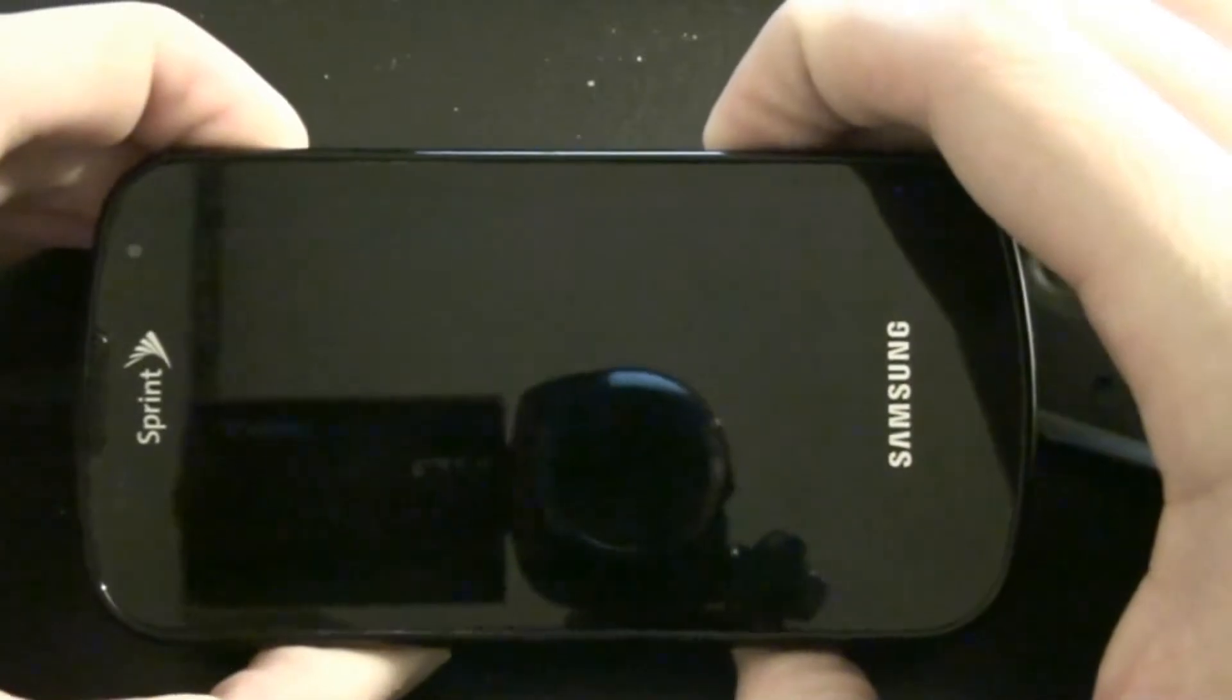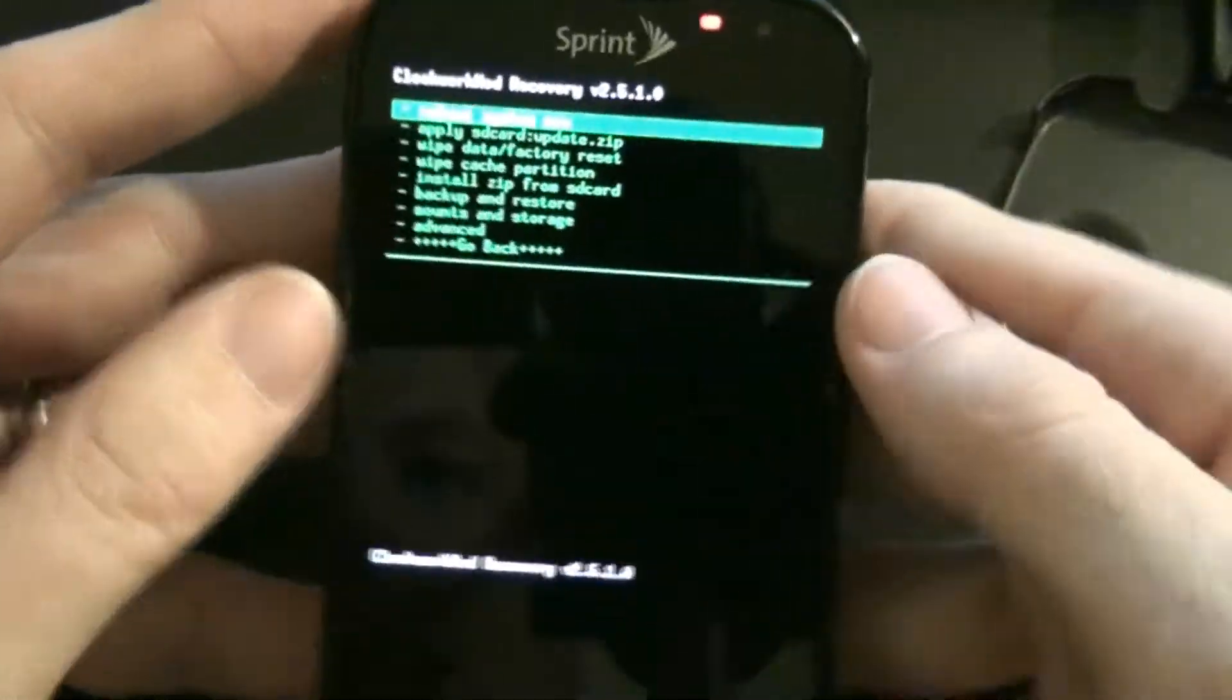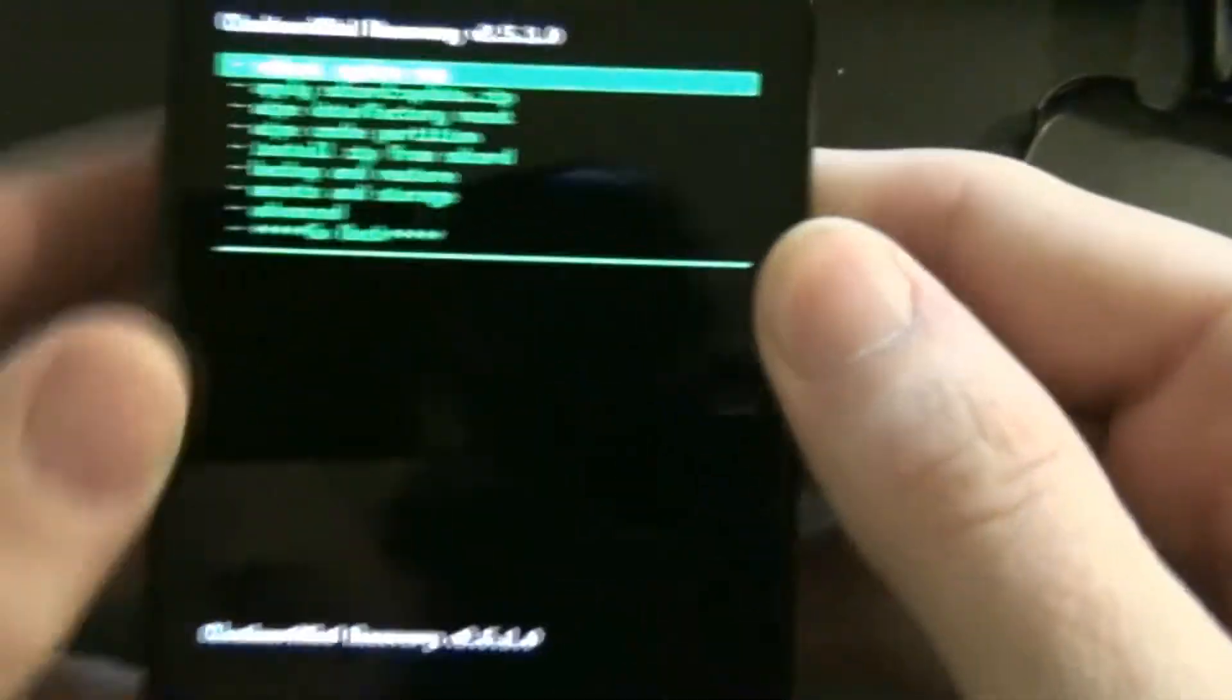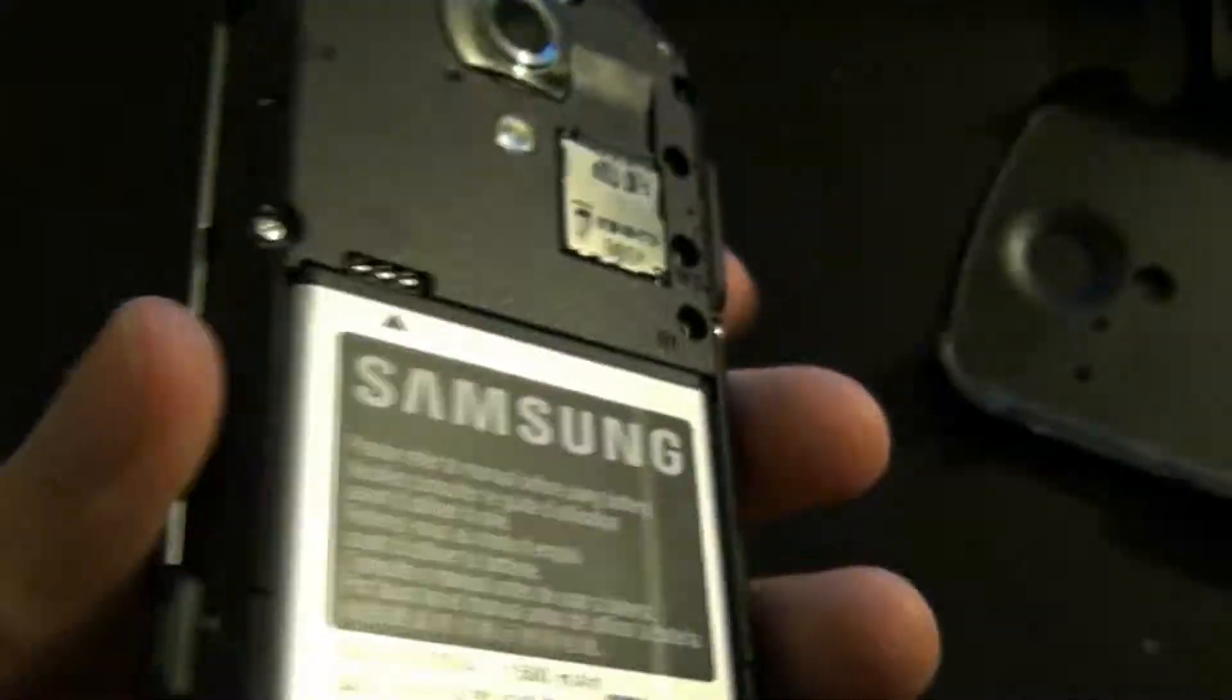Volume down, the camera button, and the power button, and it has custom recovery. So we gotta flash it.